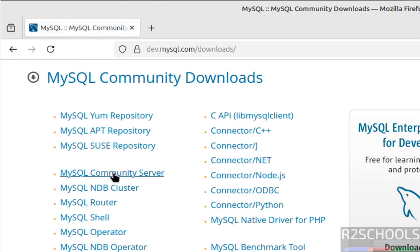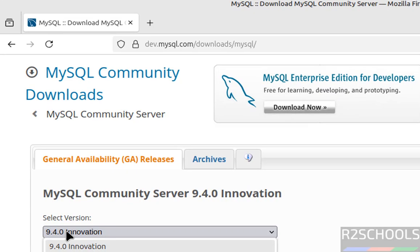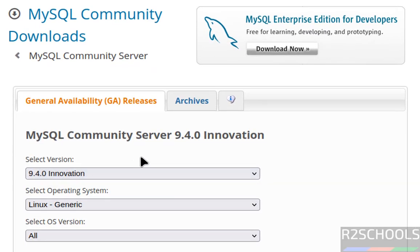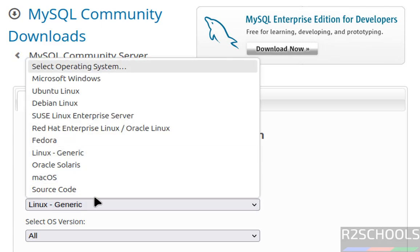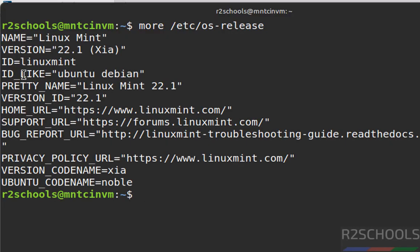Select MySQL Community Server, then select the version. The latest release is 9.4.0. If you are unable to find the version, click on Archives — there you will find all older versions. Then select the operating system. We don't have Linux Mint listed, so open a terminal and run: cat /etc/os-release.